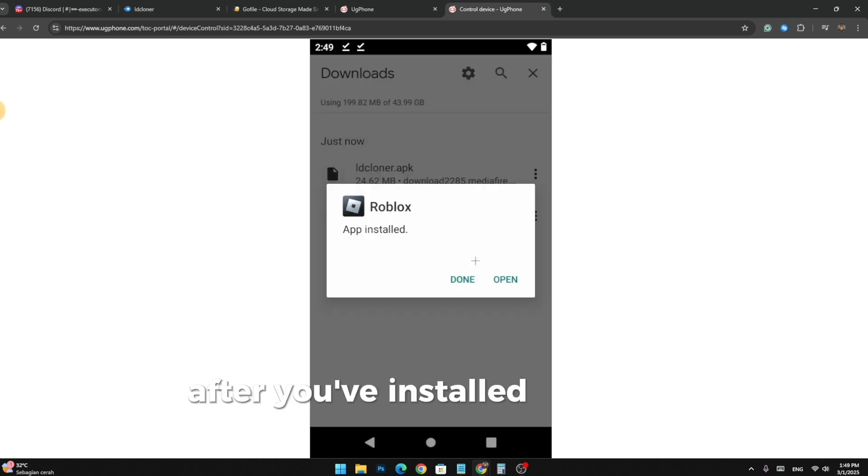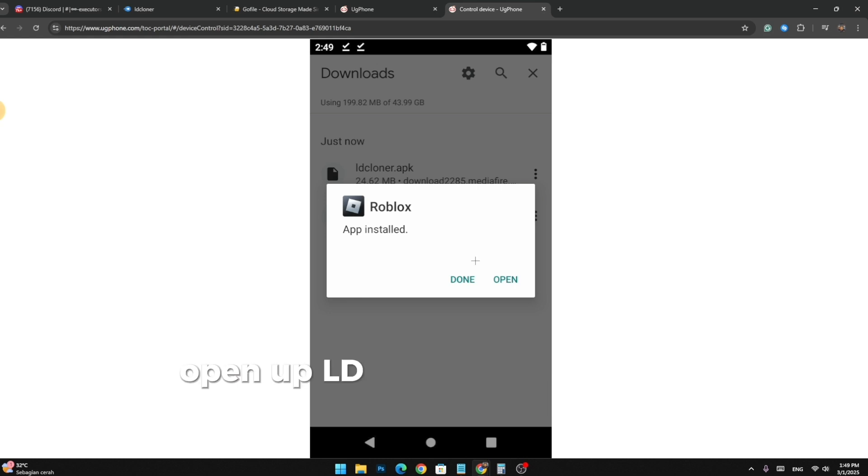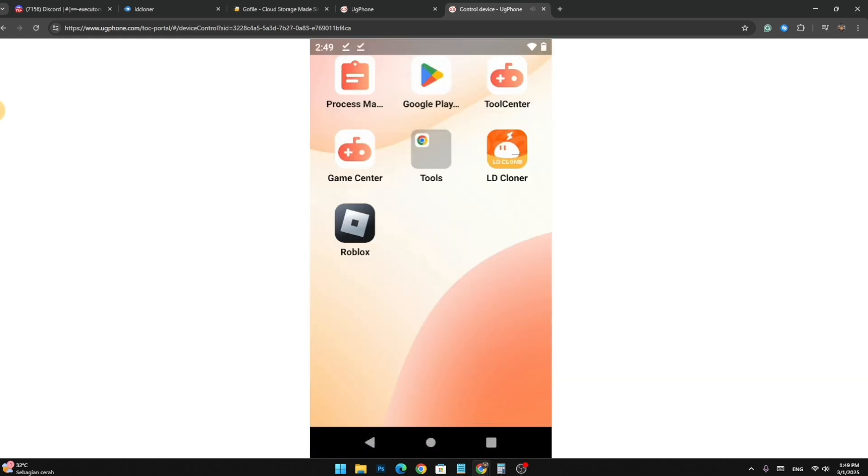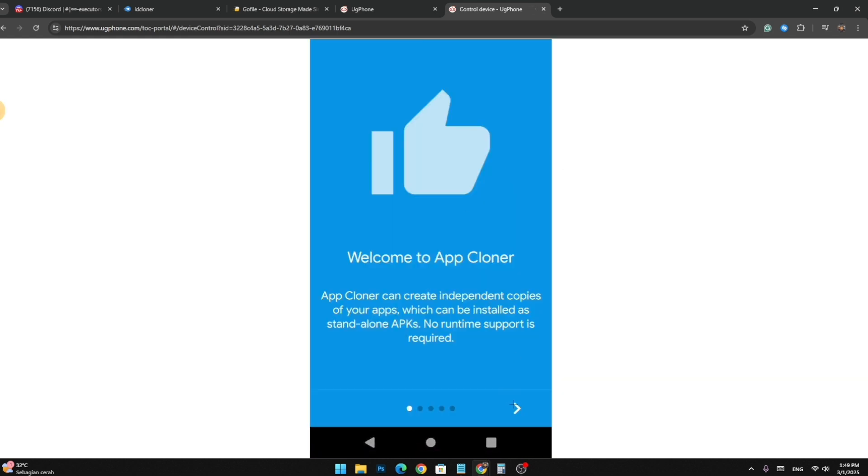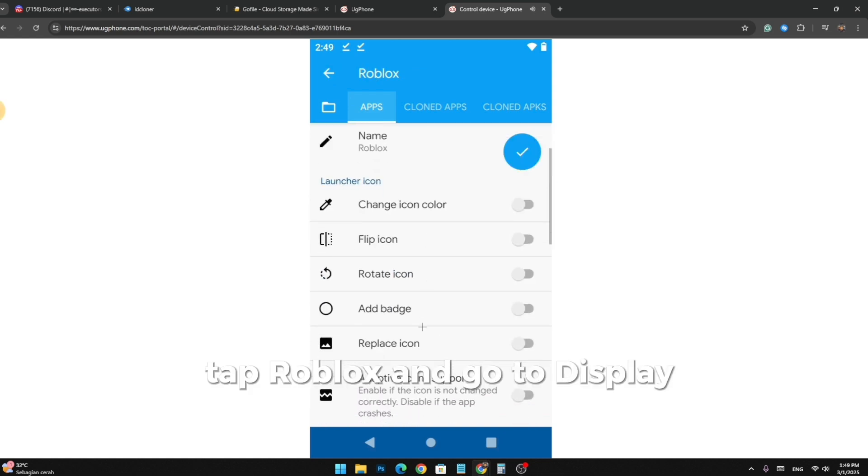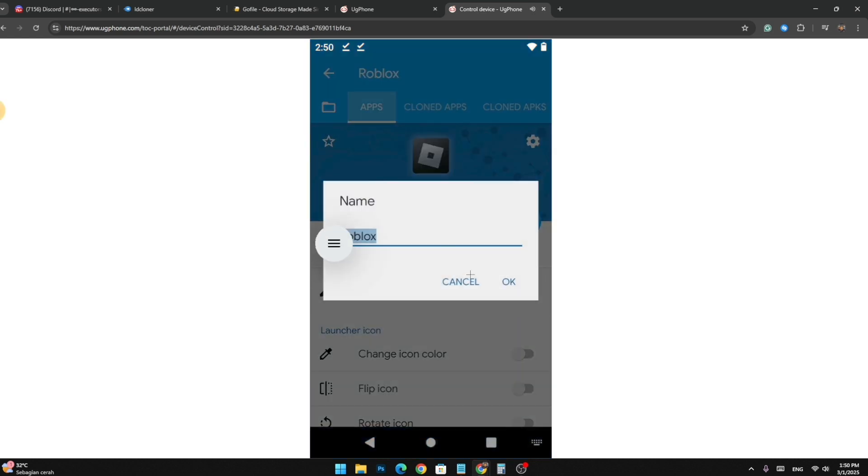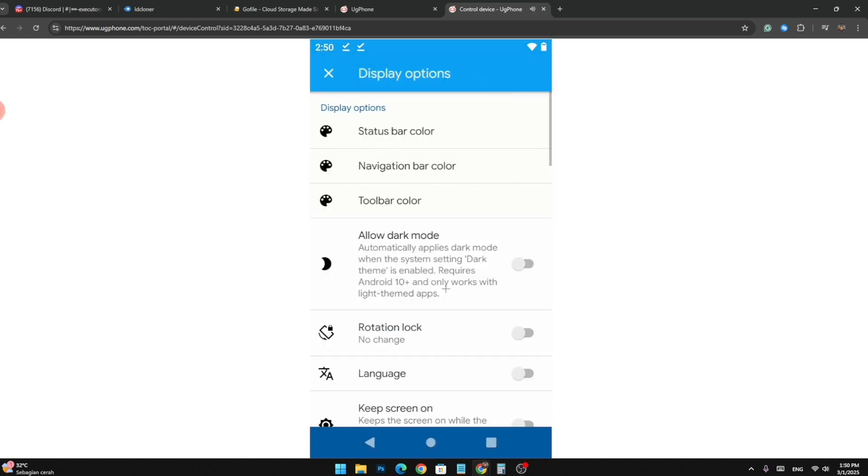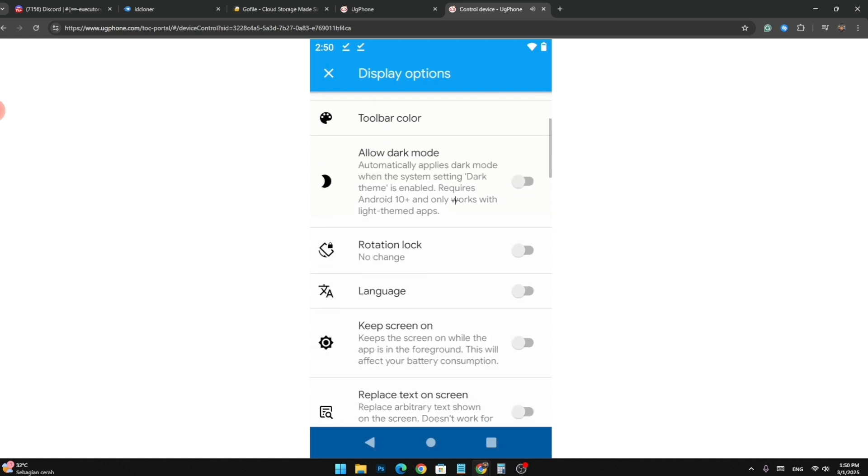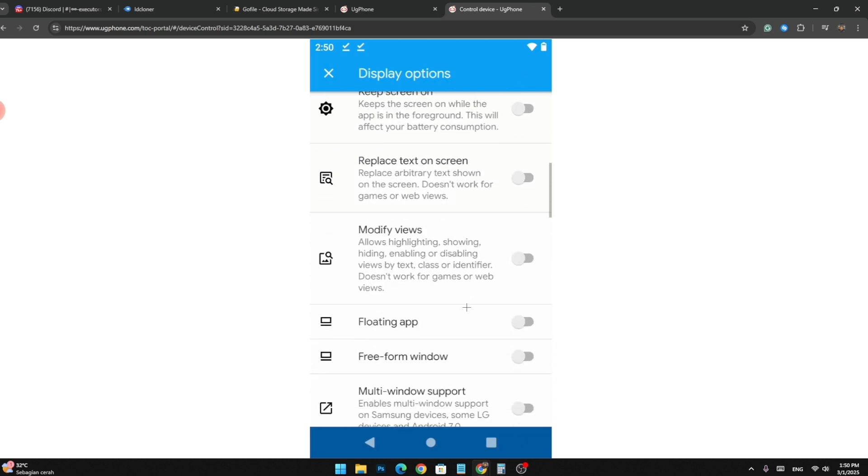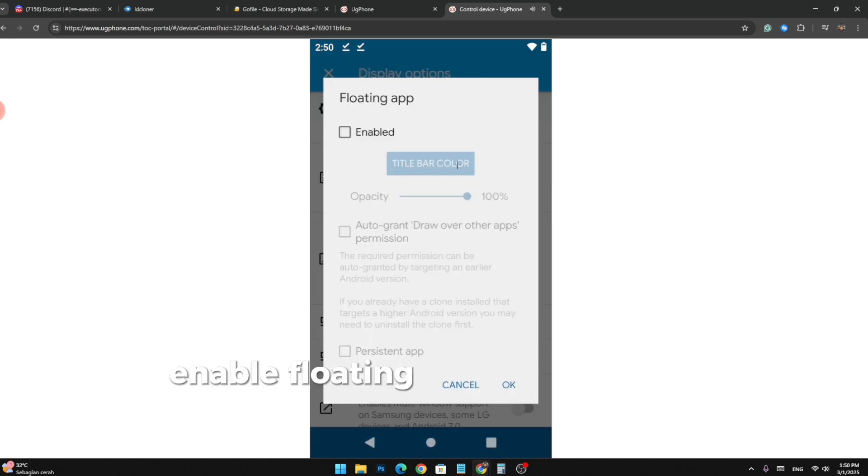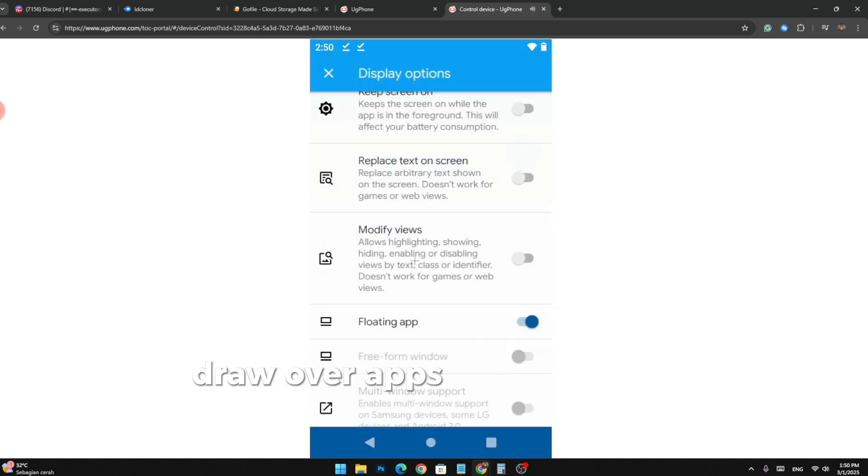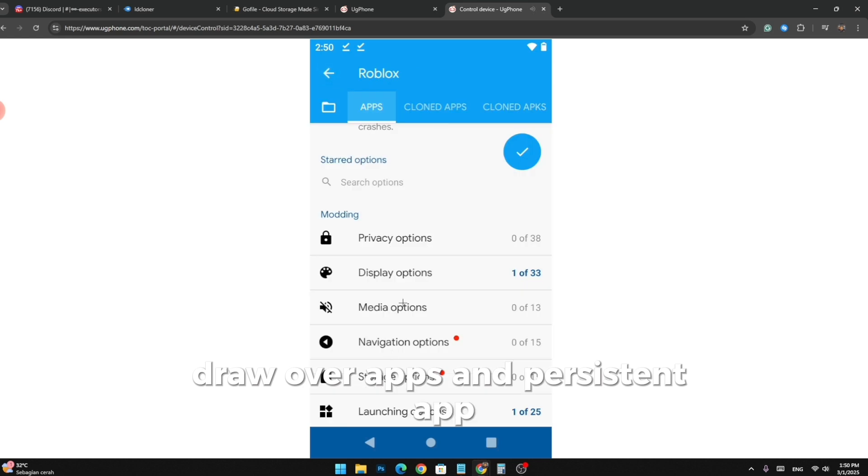After you've installed those two, open OPGcloner and do what I do. Tap Roblox and go to Display Options. Enable Floating App and tick Auto Grant Draw Over Apps and Persistent App.